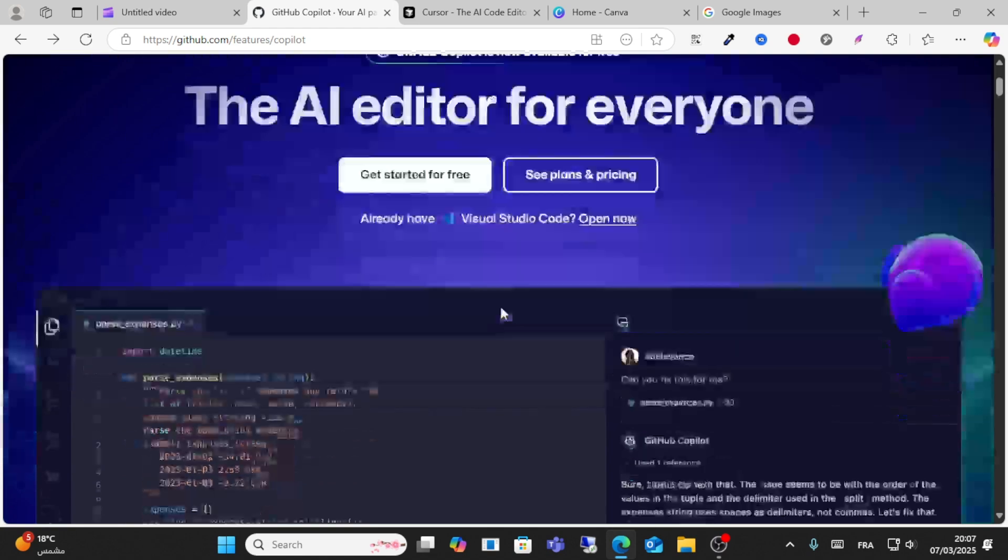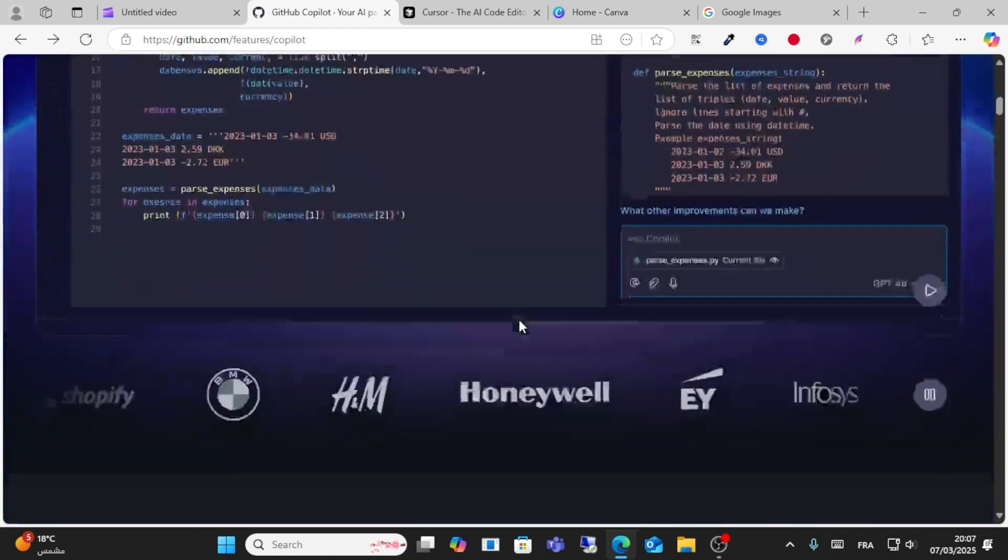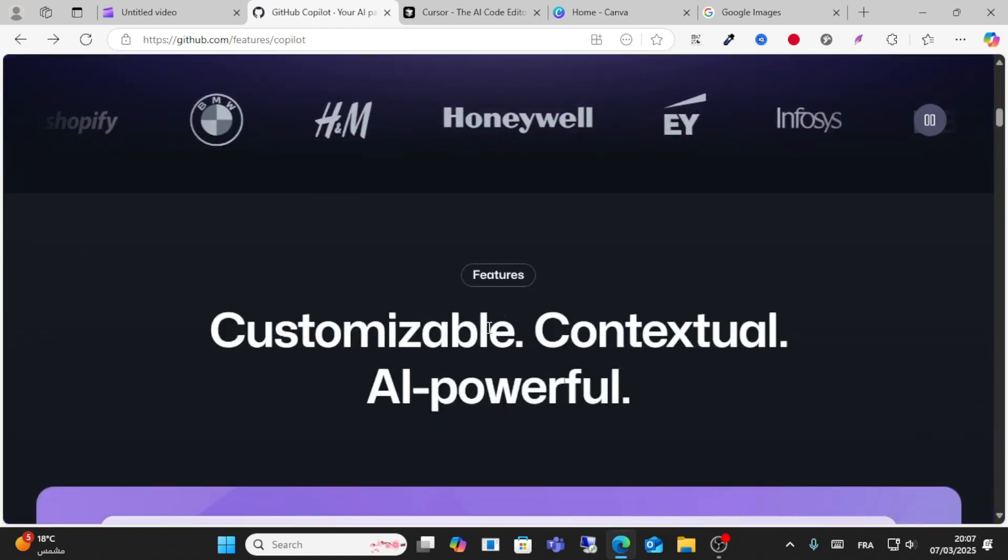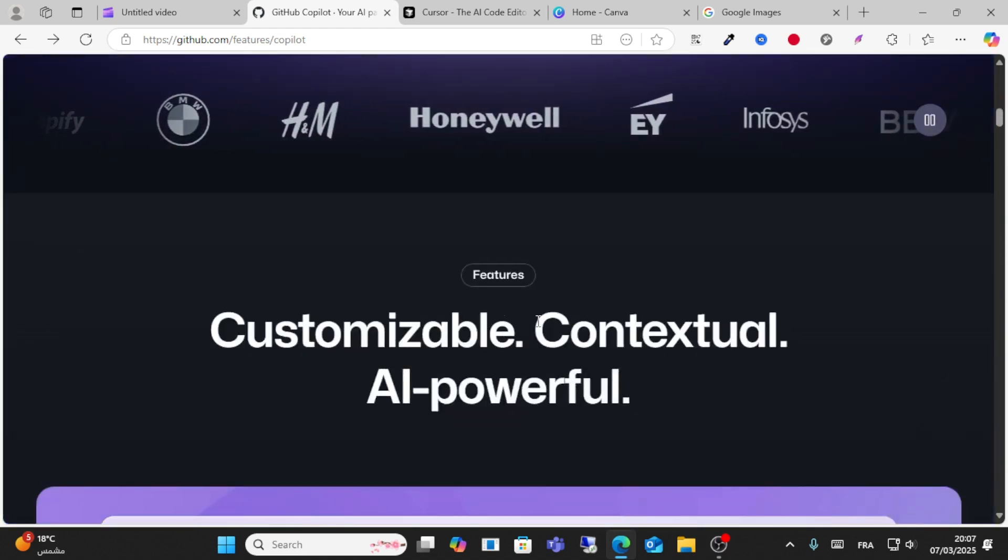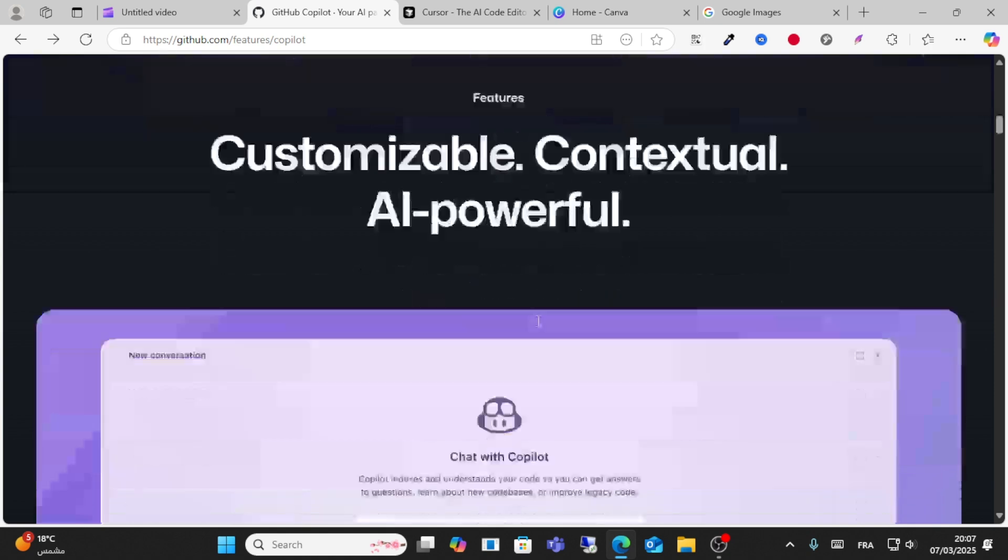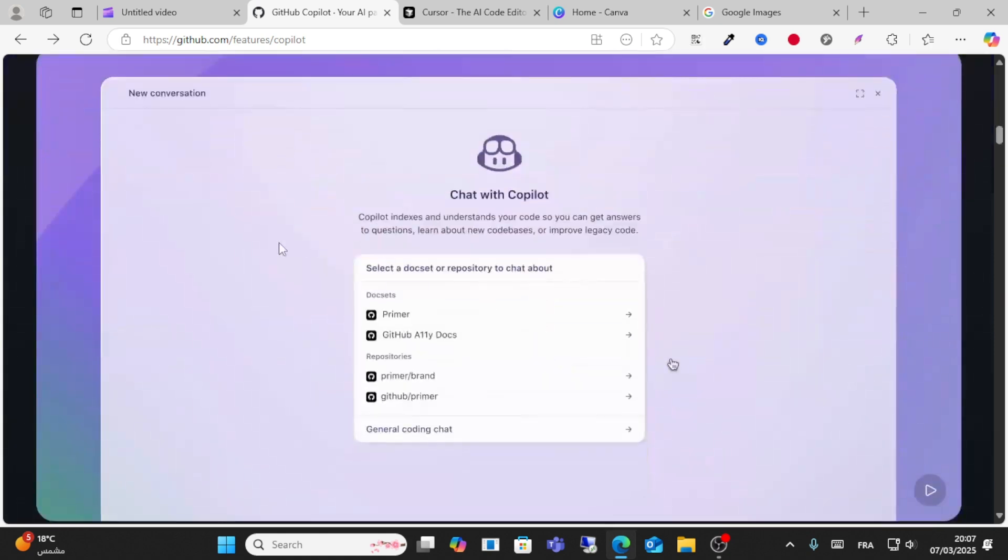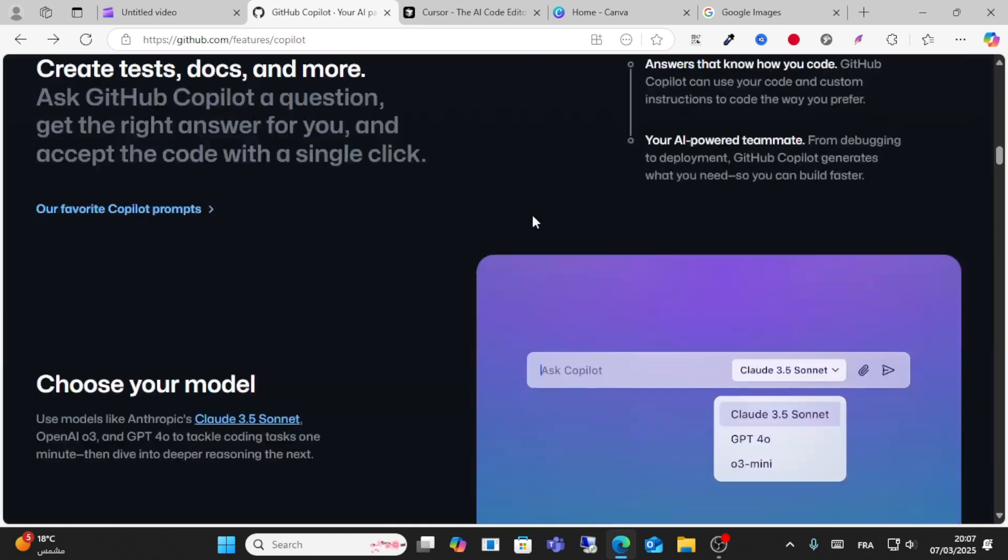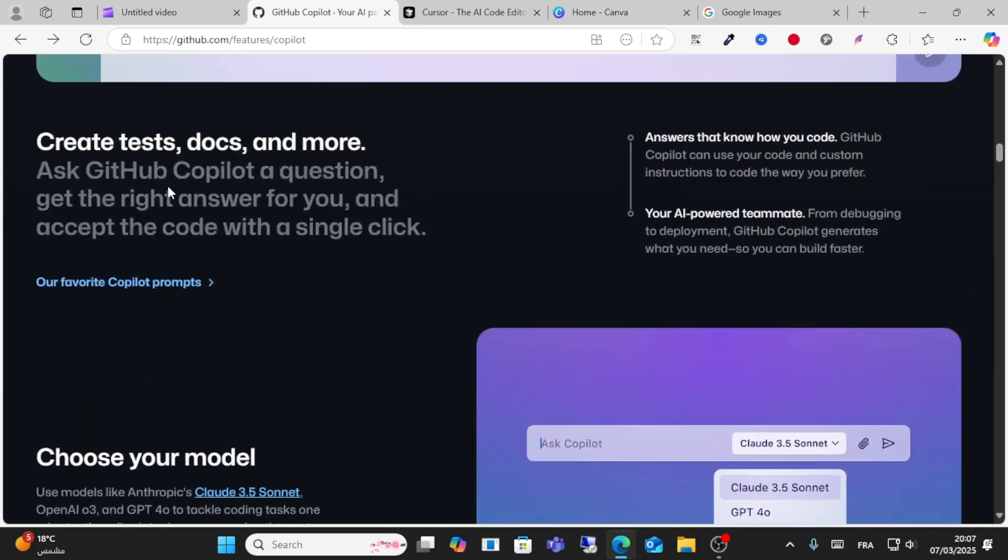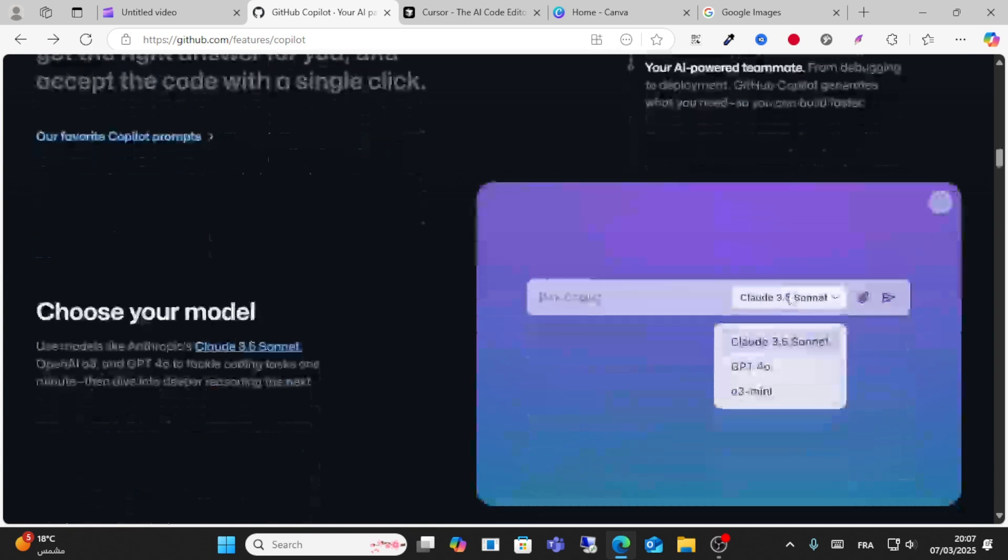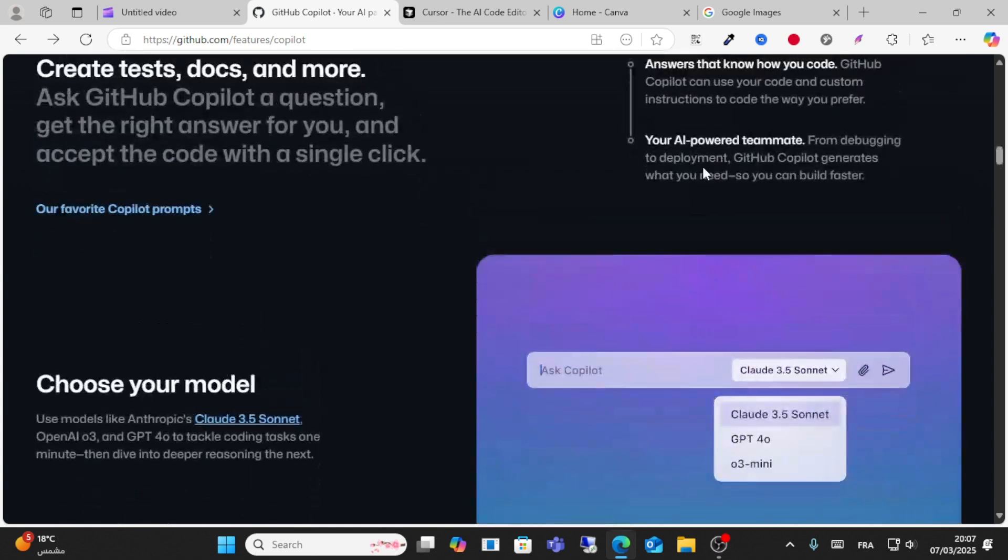You can start it for free and it's customizable, contextual, and powerful. You can get code inserted based on your codebase and improve legacy code. You can chat with Copilot, create docs, and more. You can get answers and accept code with a single click, and it's AI powered.